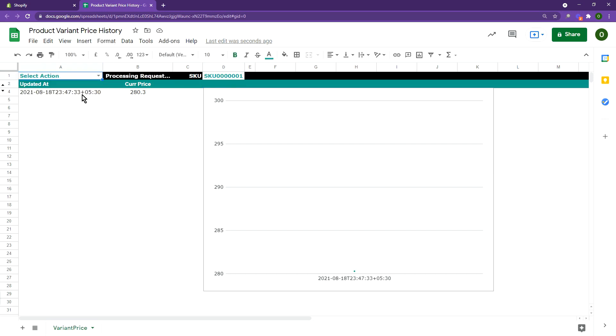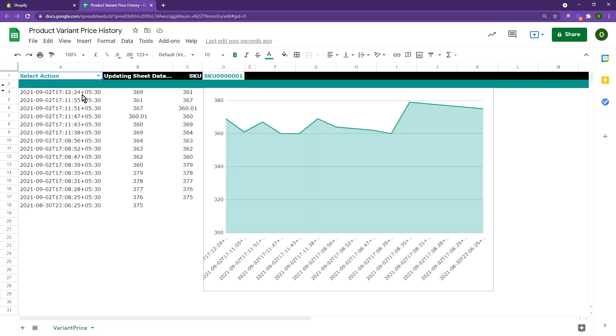The sheet data and chart have been updated with all the price changes, with the date and time when the change was made.